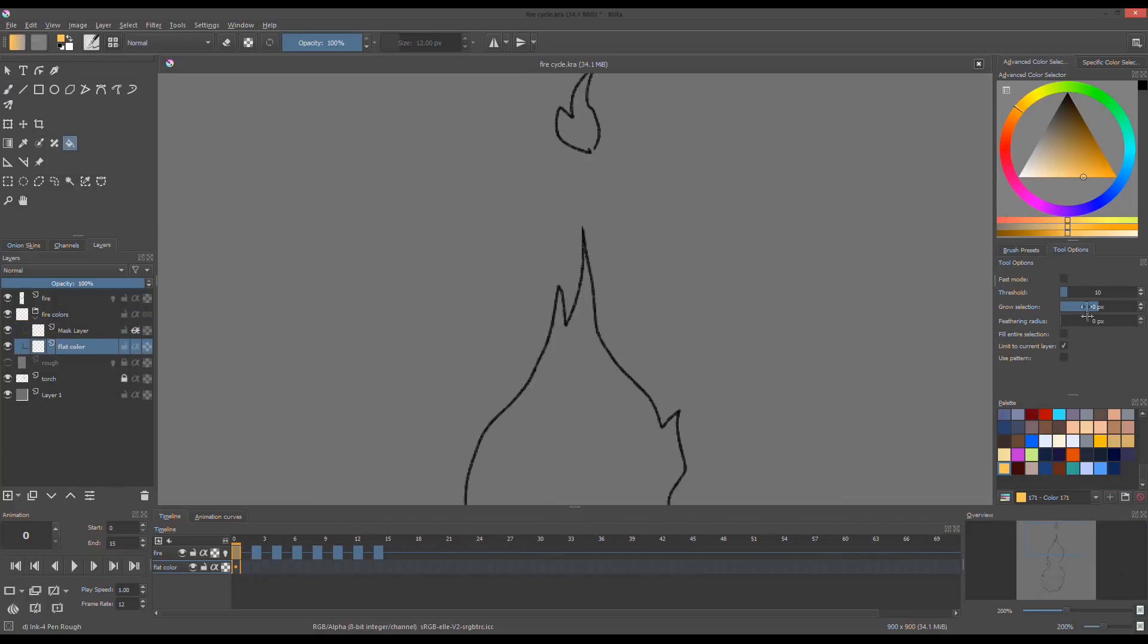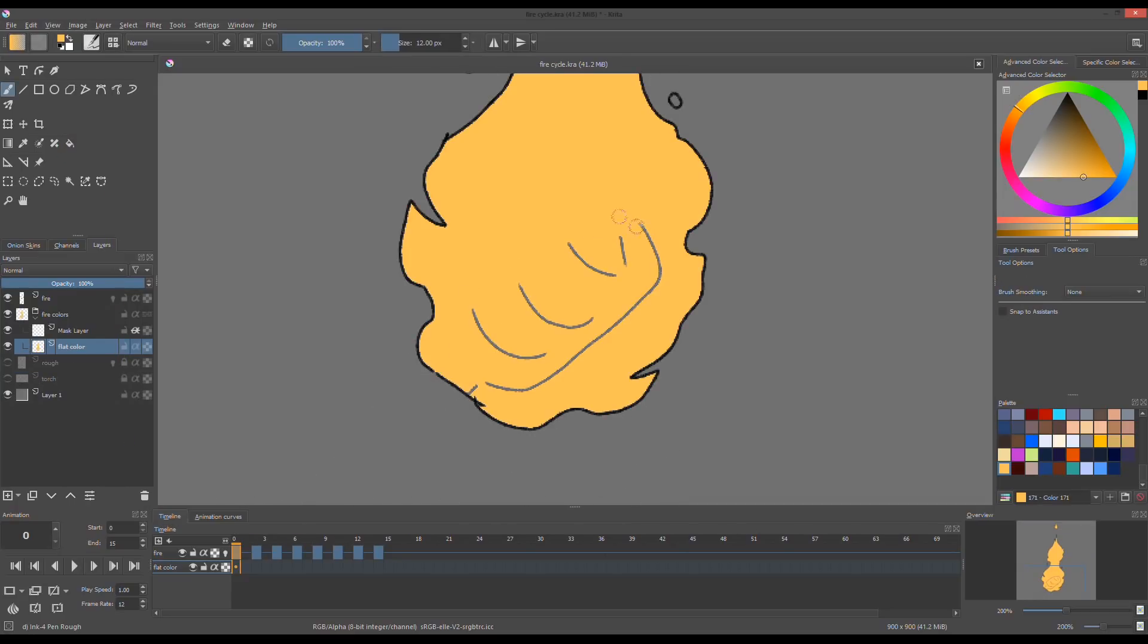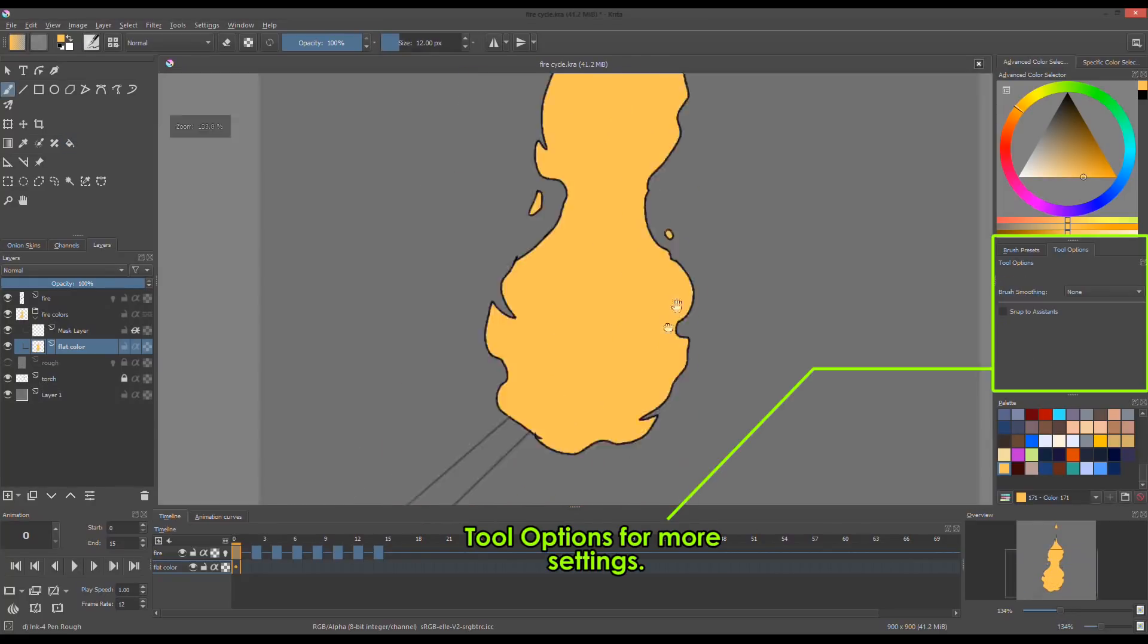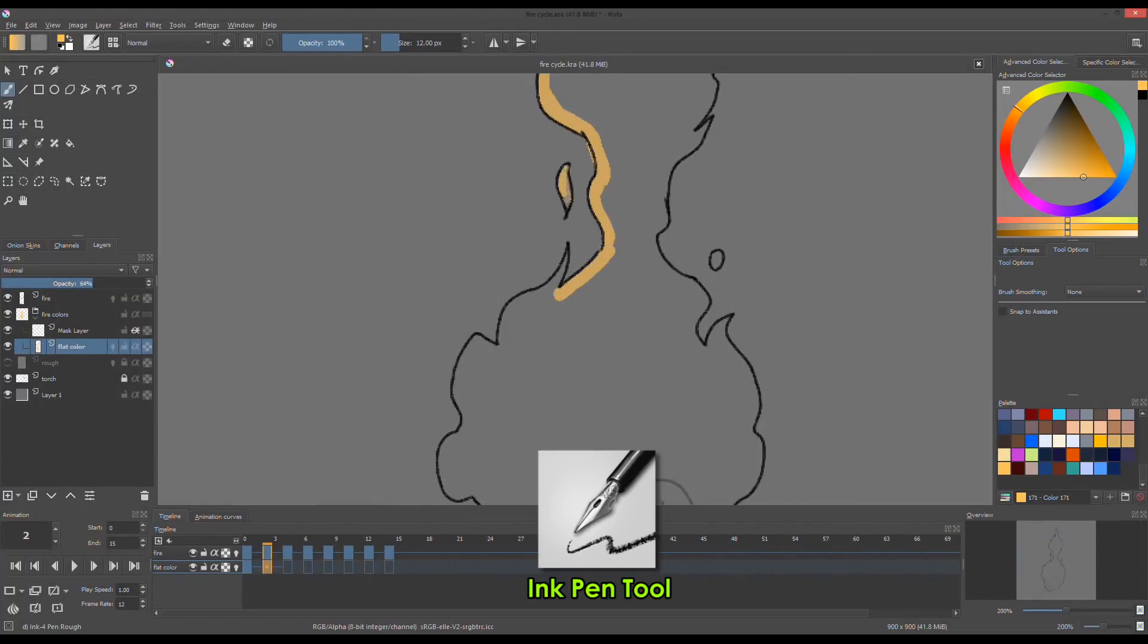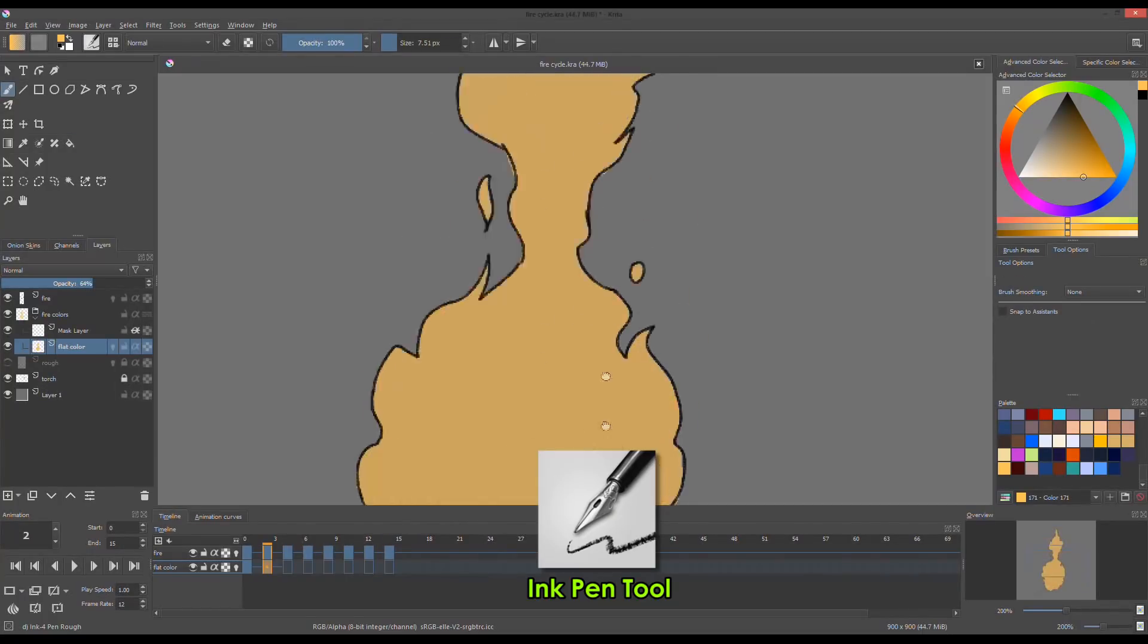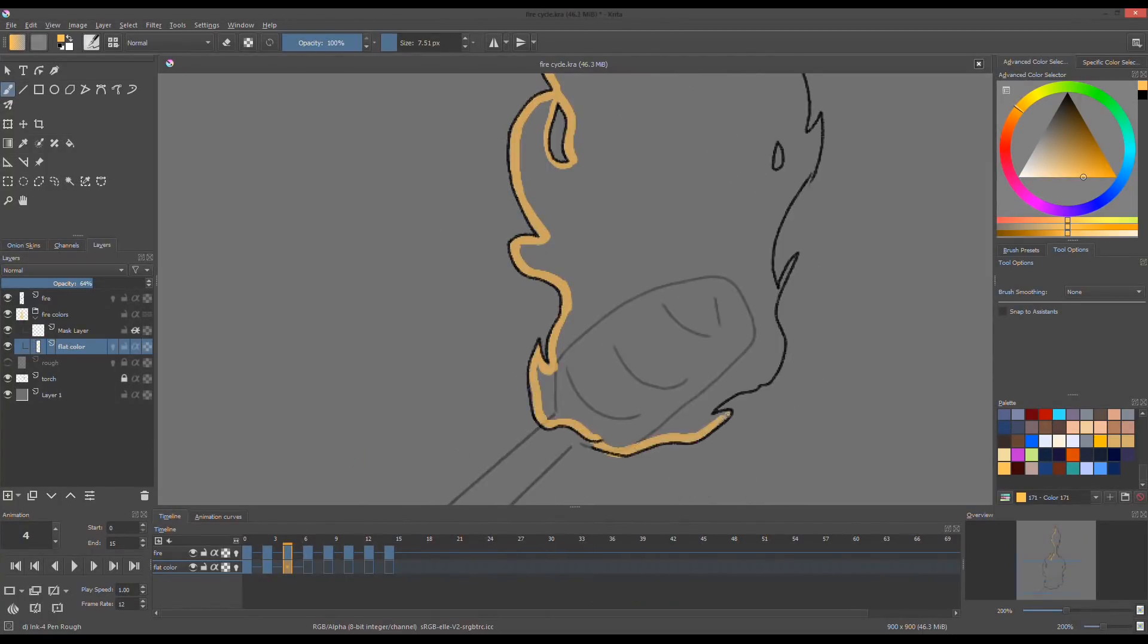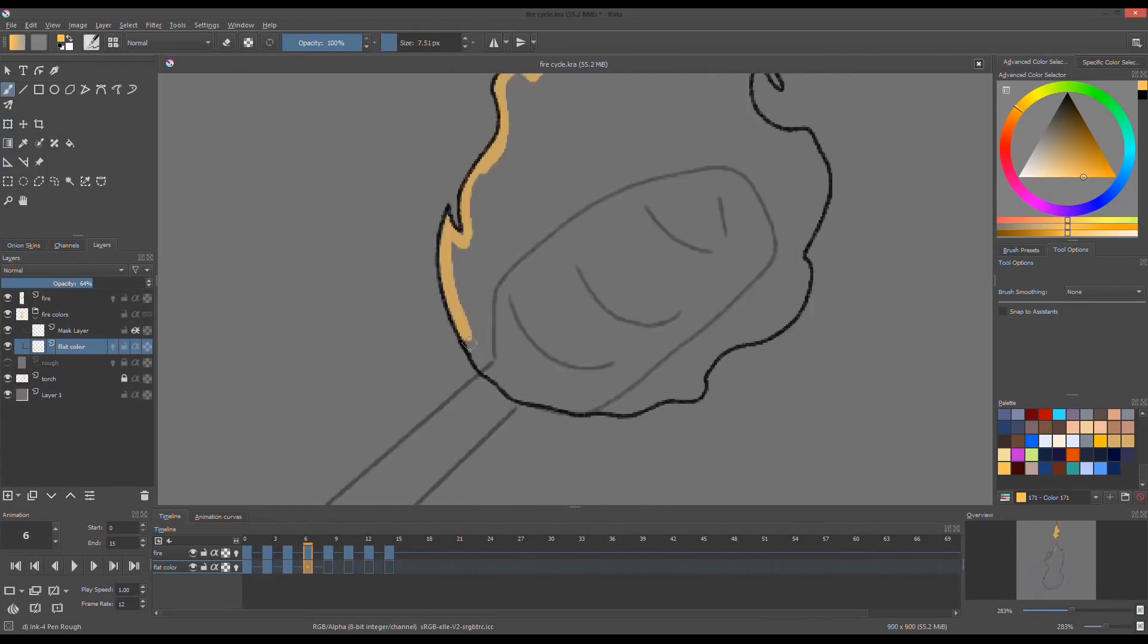If you have close lines, you can use the bucket tool to fill it with colors. Since my line drawings have gaps, I tend to use the ink pen tool. To color quickly, I color around the drawing first, then fill it with colors with the bucket tool. I repeat this coloring for the entire animation.